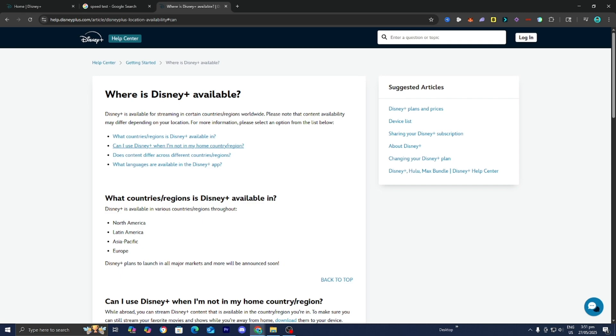So if you are in a different part of the world, then you may need to actually use a VPN because Disney Plus won't be available in that region.